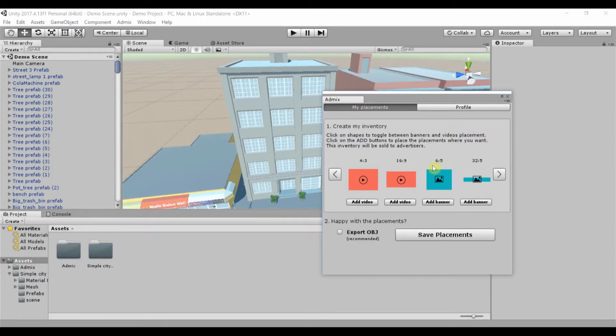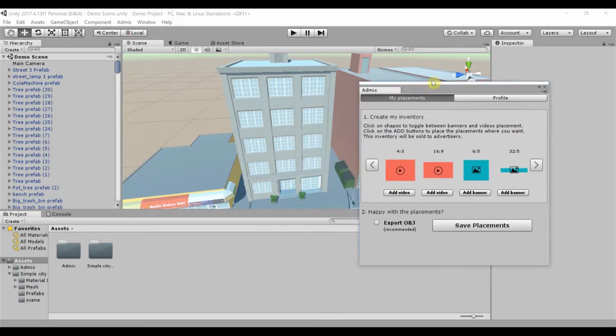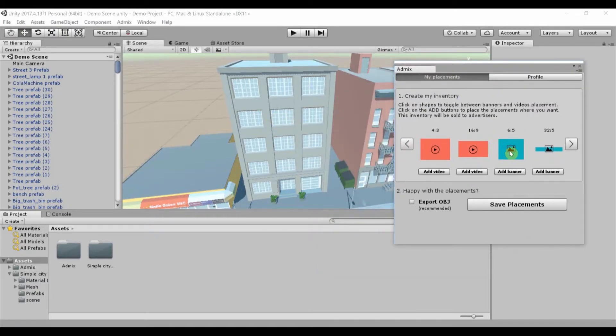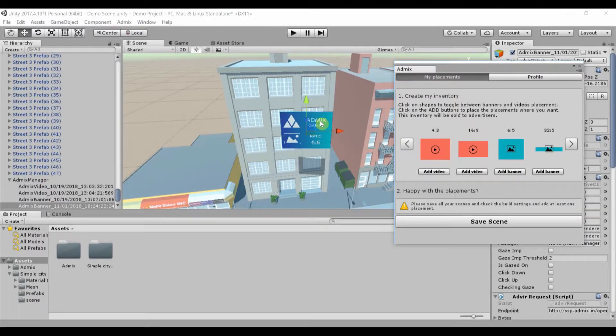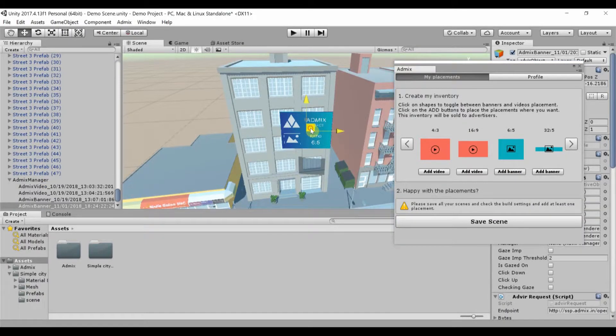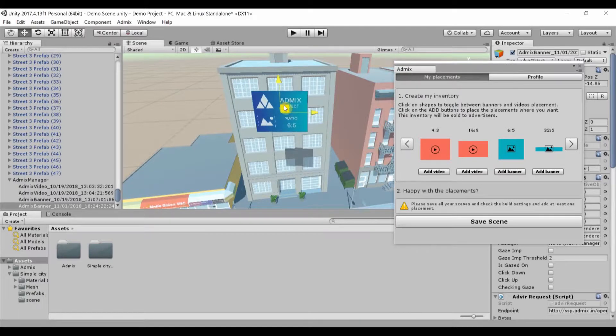This window shows the ad sizes available in our plugin. Red are video ads and blue are static banner ads. Select the format you would like by clicking Add and the placement will appear in your project.